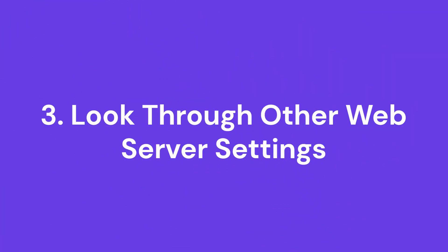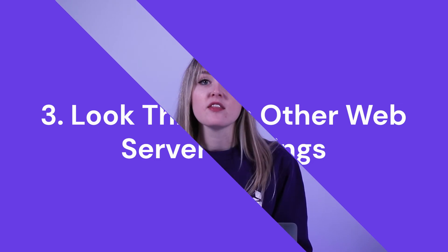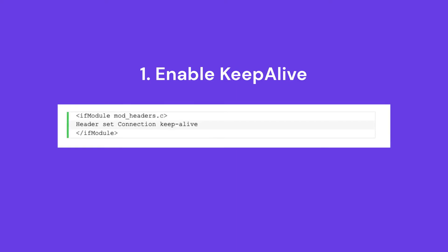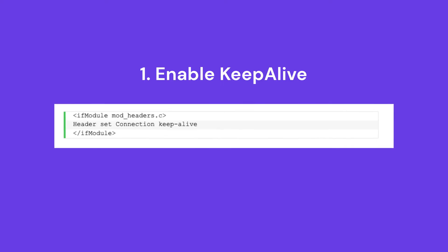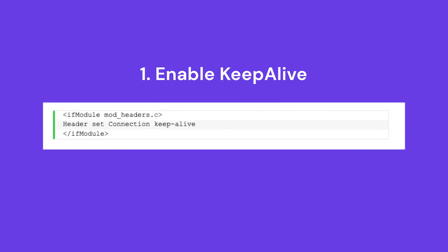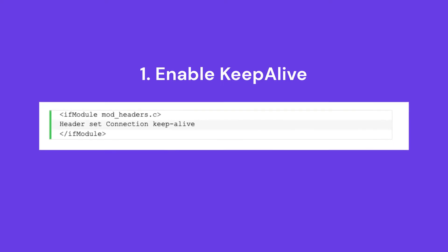Look through other web server settings. Another solution to fix this is to check the website server settings. In particular, take a look at these three. Enable Keep Alive. Cloudflare uses the Keep Alive header entry to maintain established connections with the web server. To employ this method, add the following code to the .htaccess file.